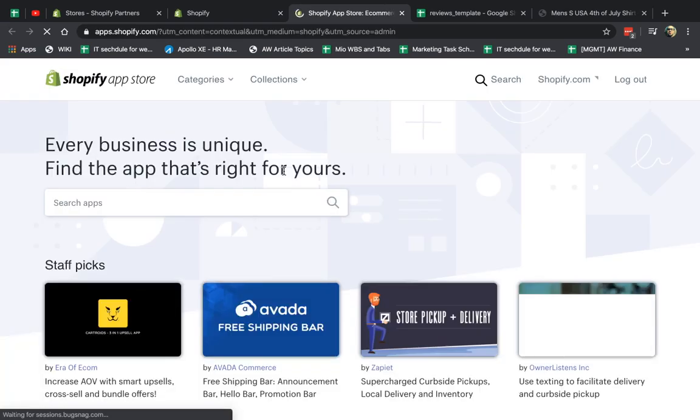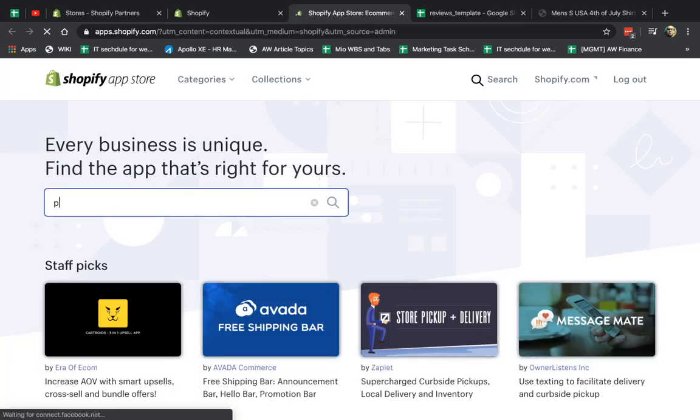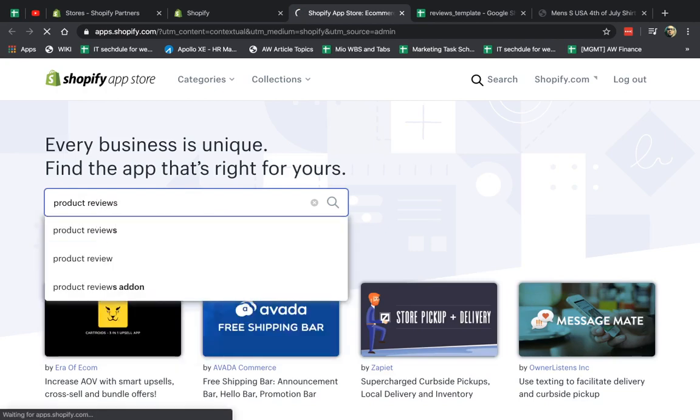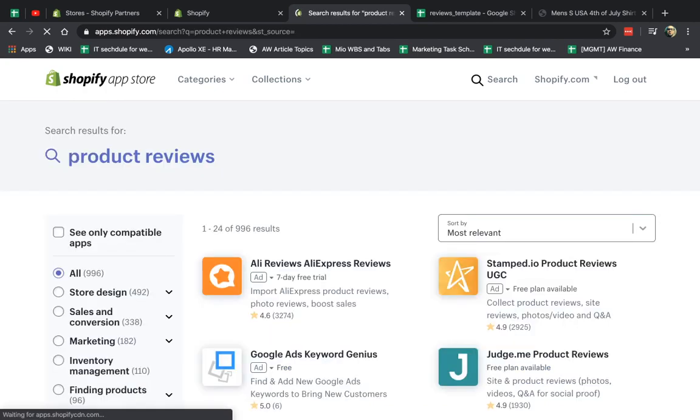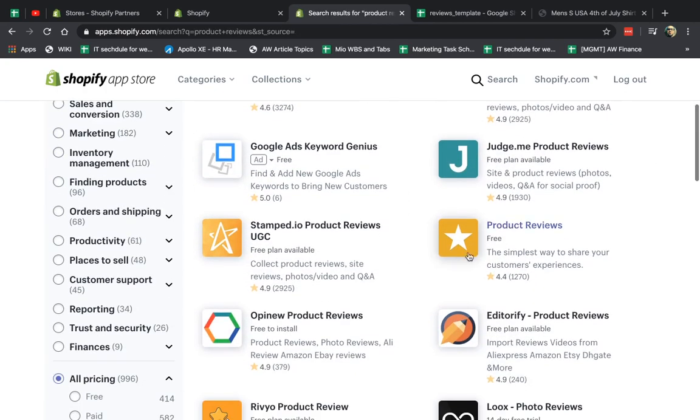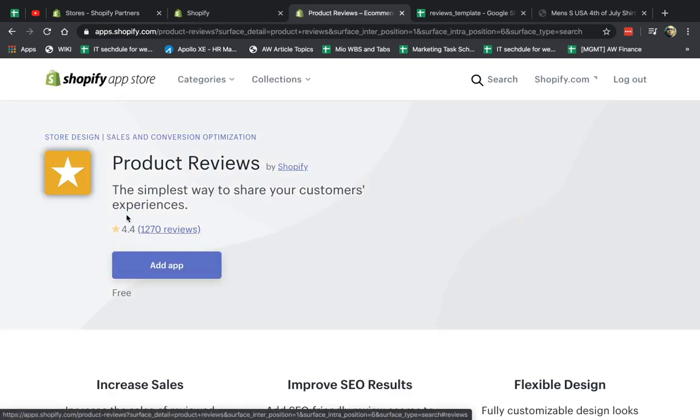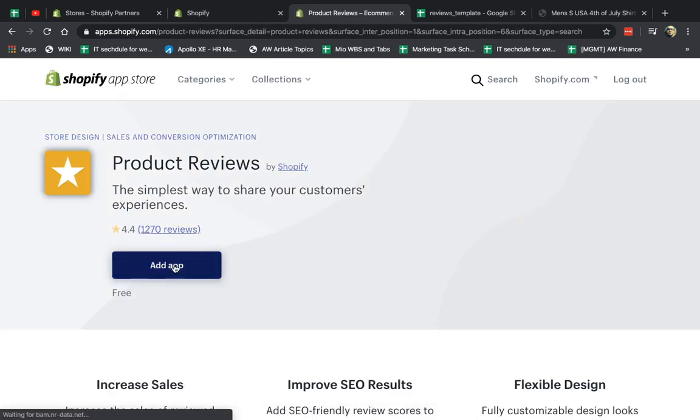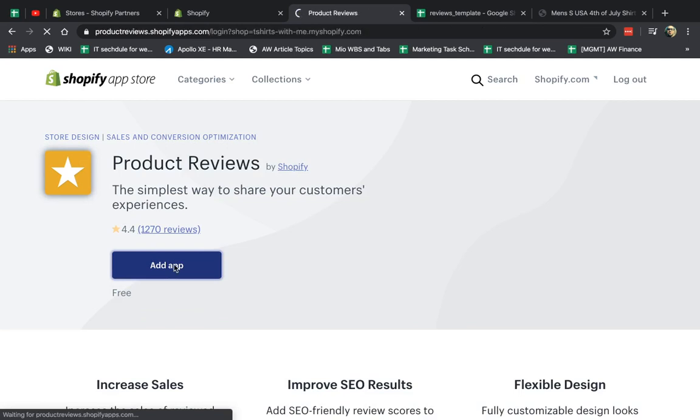So I'm going to go here to the App Store, and I'm going to type in product reviews. I'm going to go here, find the product reviews. There's 1,200 reviews. It's really good. I use it for multiple of our projects. I'm going to click on Add App. It's made by Shopify as you can see here.